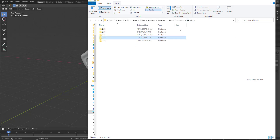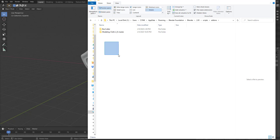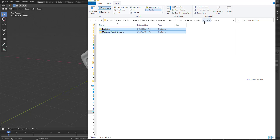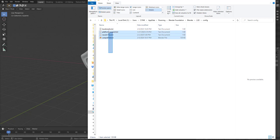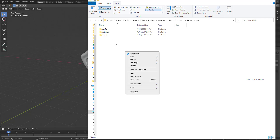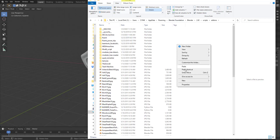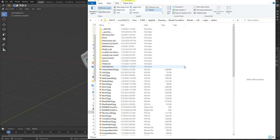If you want an add-on to be available in another version of Blender, you can simply copy it and paste it into the other version's folder. For example, going into the 2.83 folder I can see I have Box Cutter and Modeling Cloth there — I'll copy those. Then go back to the 2.82 Scripts > Add-ons folder and paste them there. You'll also notice there are Presets folders which contain presets you've created for previous versions, and you can copy those across too instead of recreating them.